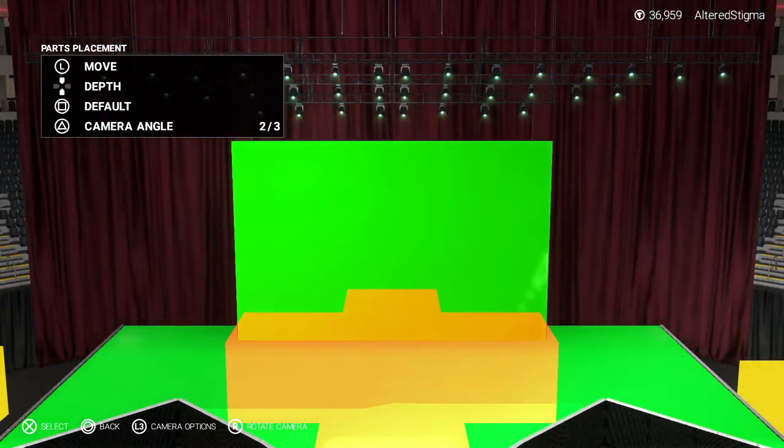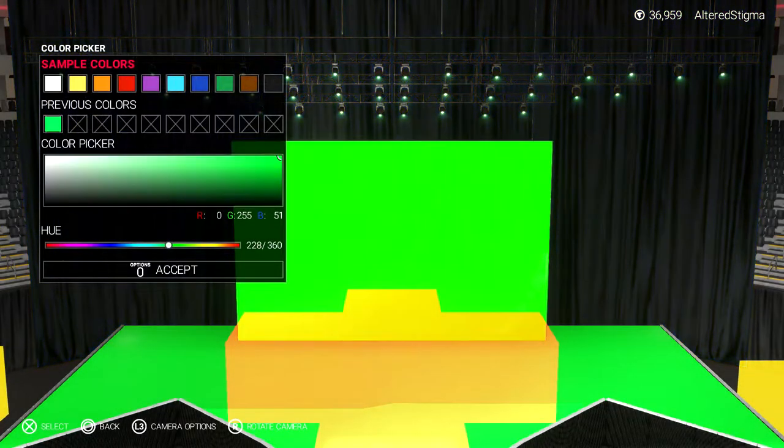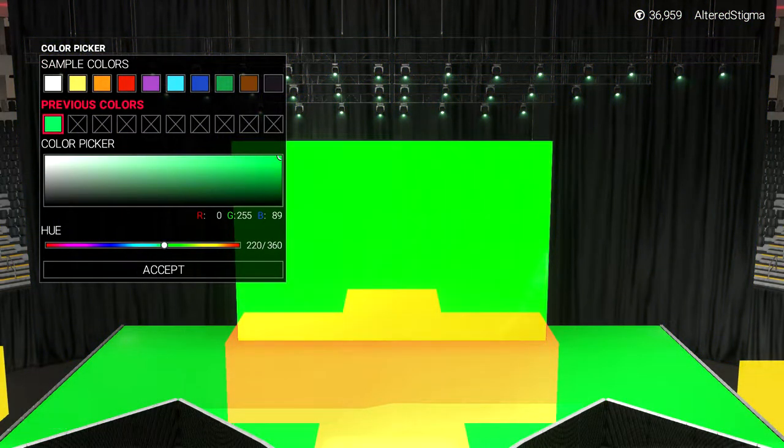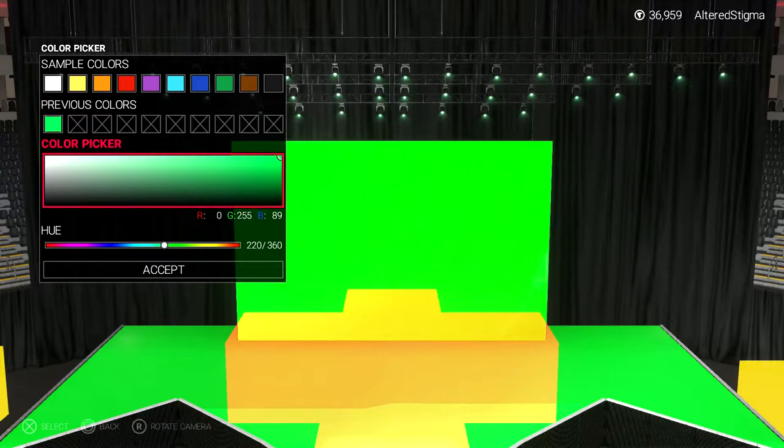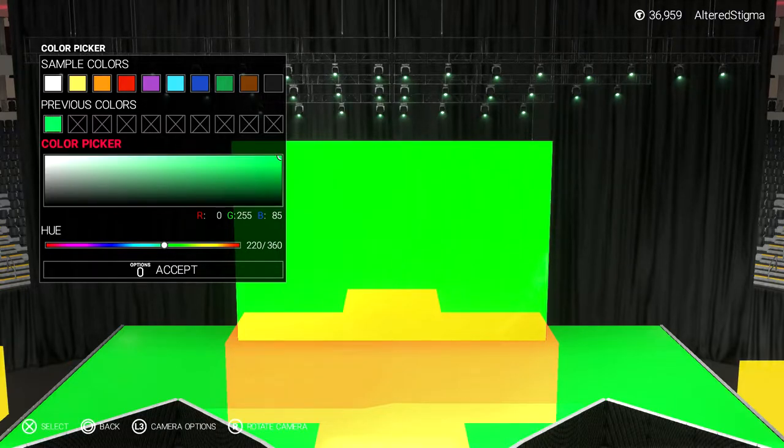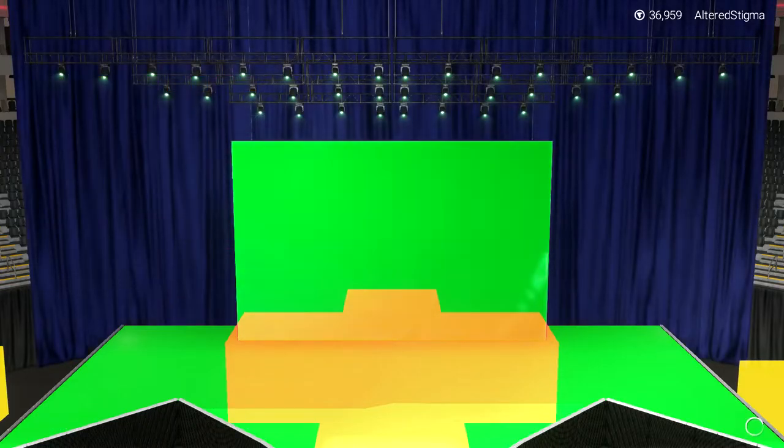But if you're not on PS4, do not worry. I'm showing you right here that this is how you make the green screen arena. So you can put your caws up there and take away the green screen and replace it with whatever you want.